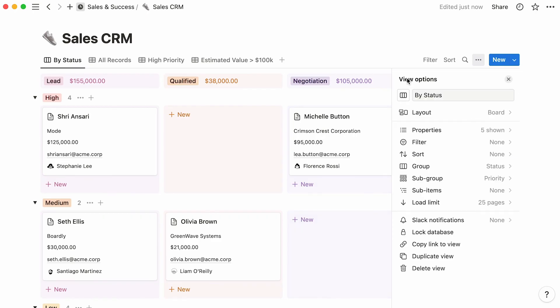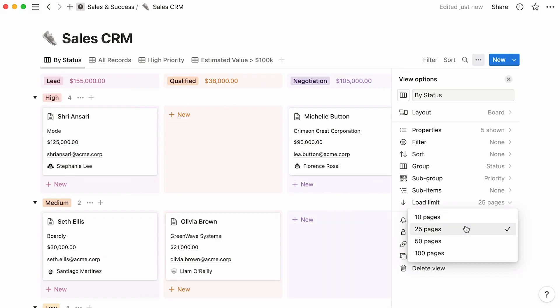Great! From the main menu, you have the choice to set your load limit to 10, 25, 50, or 100 cards at a time. This is especially useful for boards with many entries whose data may be slower to load all at once.